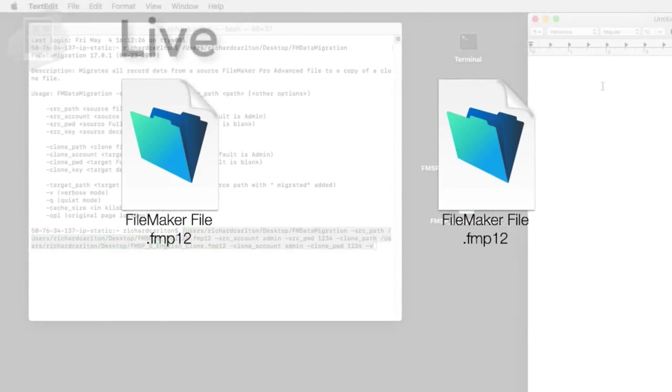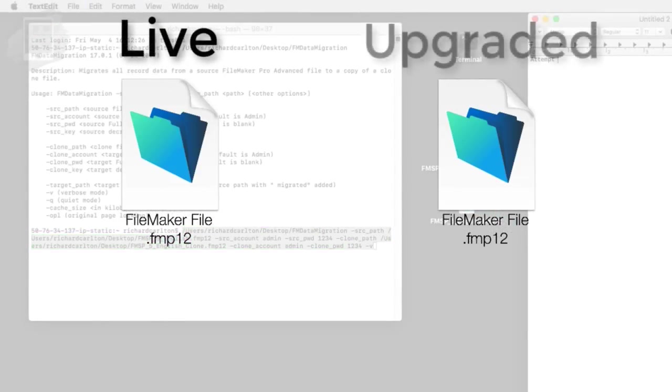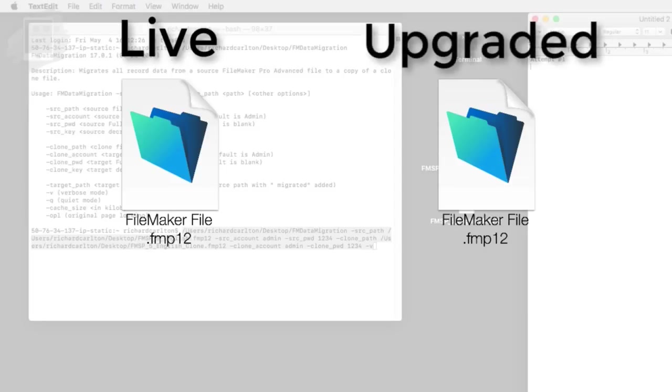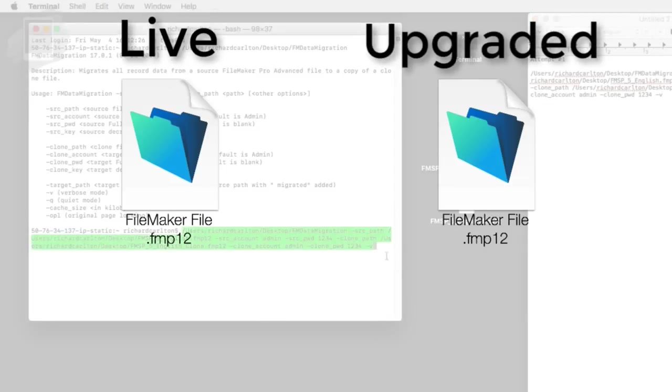The idea is that the customer has a live file and you have an upgraded version of that file you want to give to them so they can use the new version with new features or bug fixes.